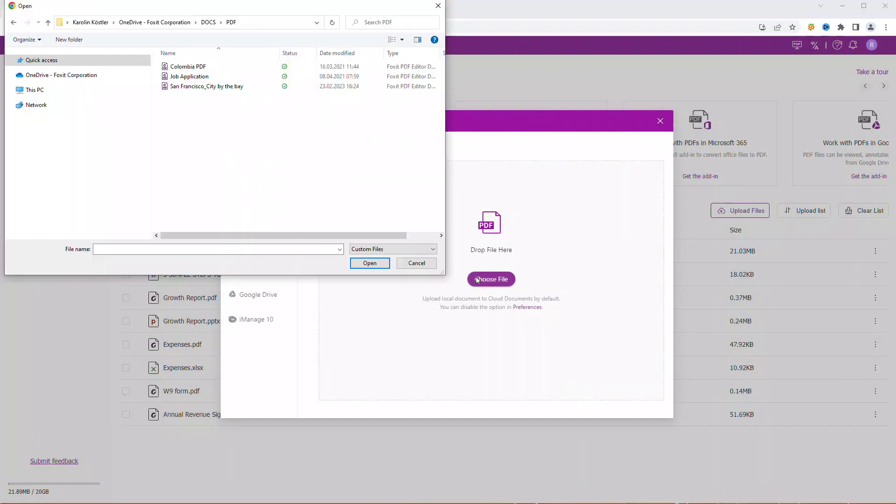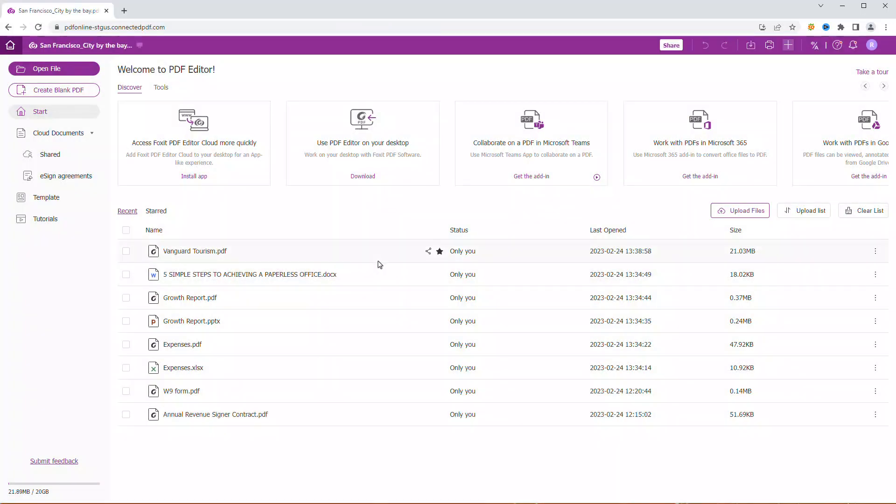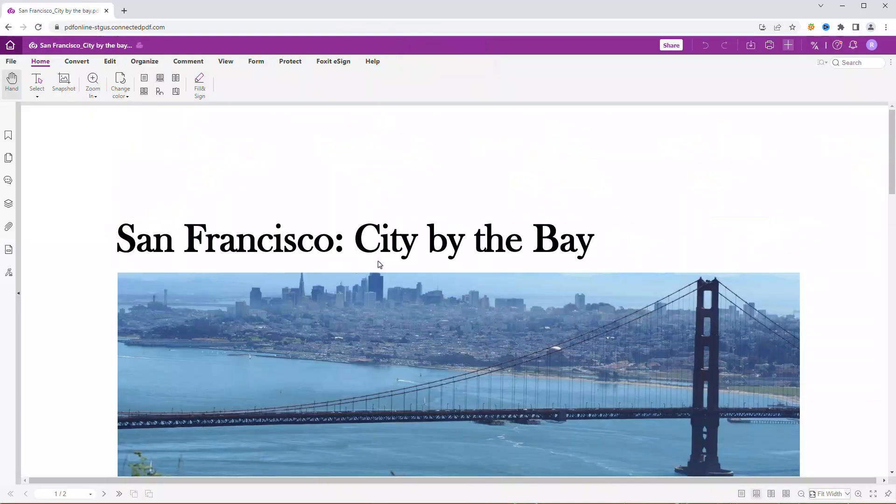Now let's upload a cloud document. You will notice that a little cloud icon appears next to the file name.